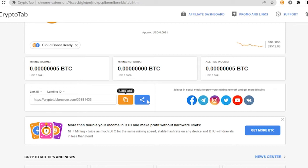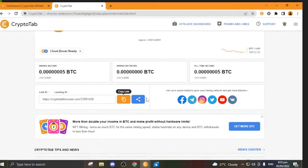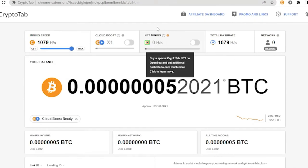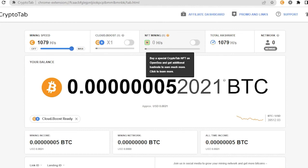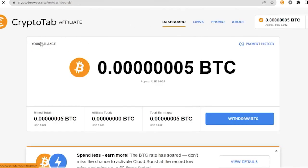Now for the final question, how could I withdraw this money that I gained from bitcoin? All you have to do is click on your affiliate here. You'll see this affiliate dashboard, click on that. If you click on that it will lead you here. This will be your dashboard and you will see your mine total, your affiliate total, your total earnings, and then here finally you will see your withdraw BTC.